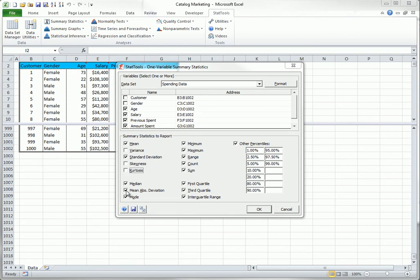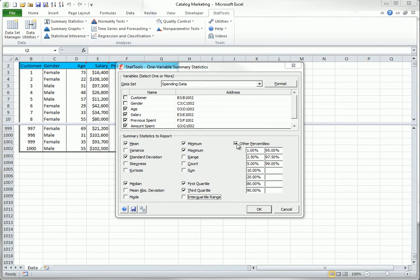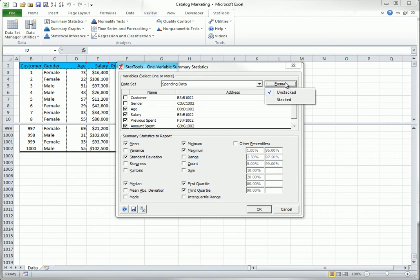I will check my favorites. Note that the format should be set to unstacked. Otherwise, you will see two columns of checkboxes, as will be discussed shortly. When the format is unstacked, you can select as many variables as you like. You can also select as many summary statistics as you like.